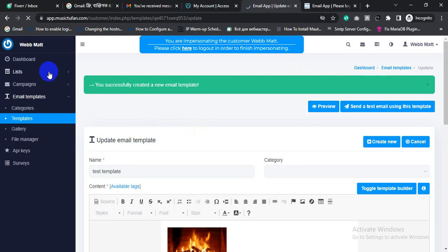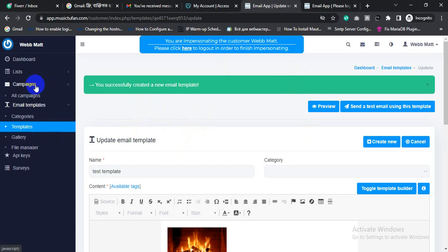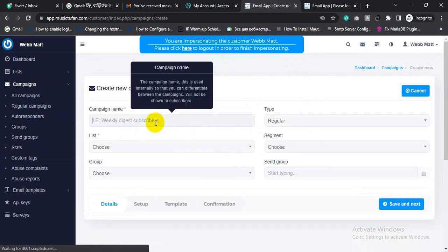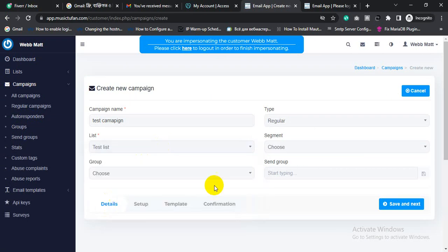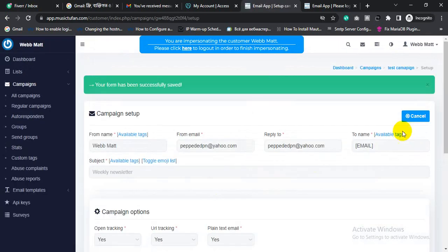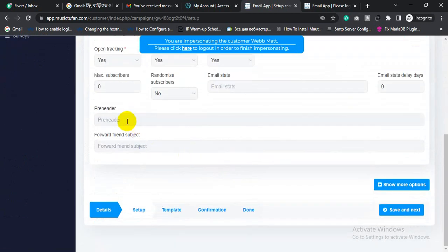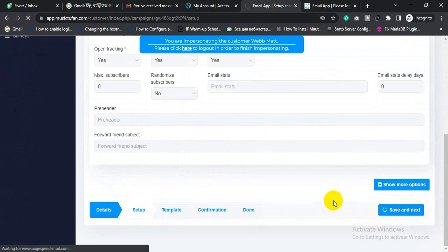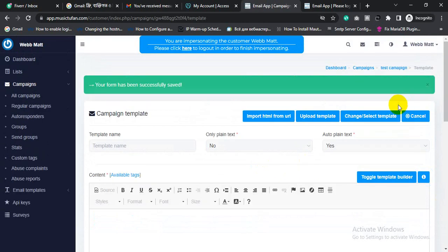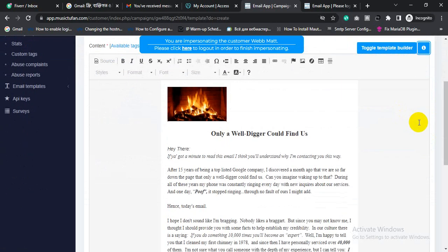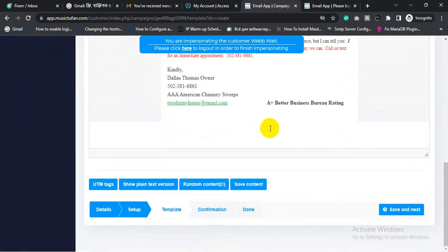I successfully created the email template. Now click 'Campaign', then 'All Campaigns', then 'Create New Campaign'. Give it a campaign name like 'Test Campaign', choose the list, and click 'Save and Next'. Then click 'Select Template', choose the HTML template, and click 'Save and Next'.